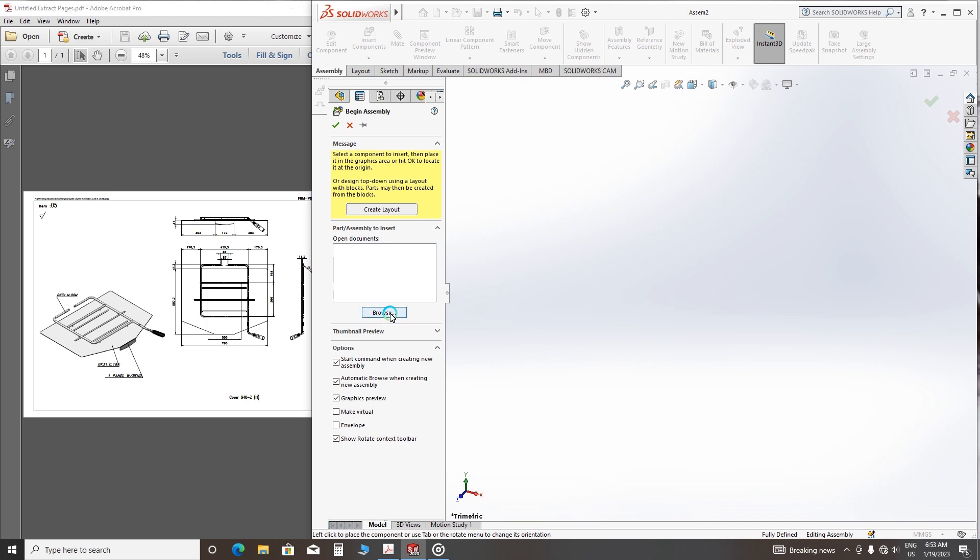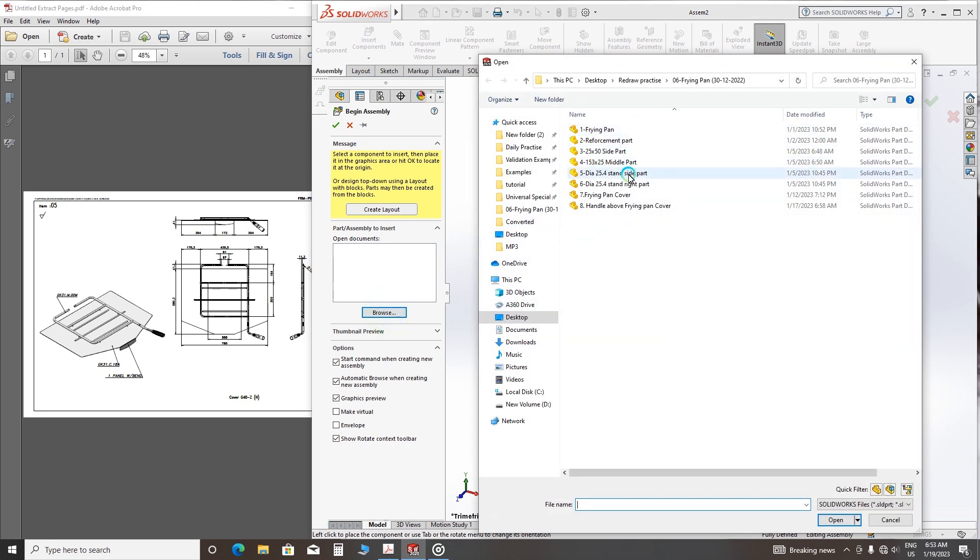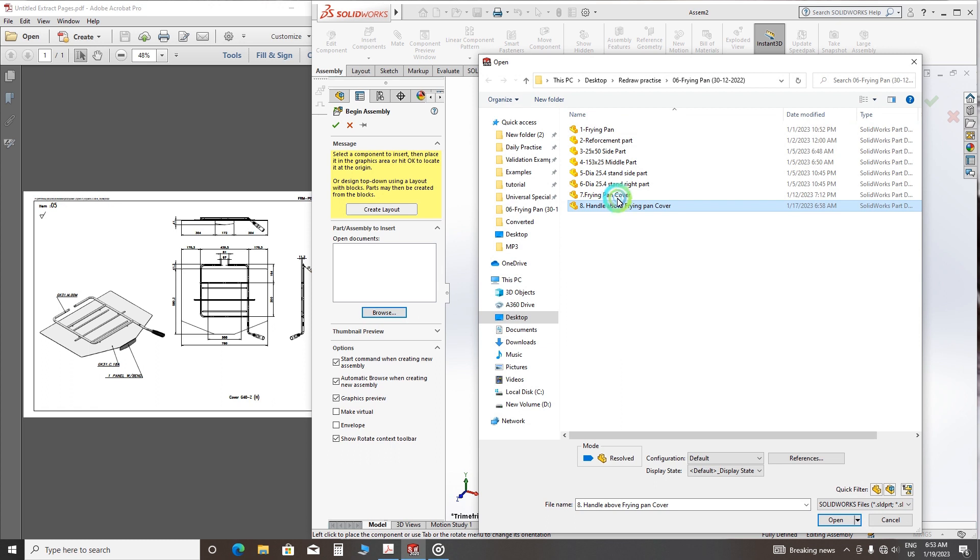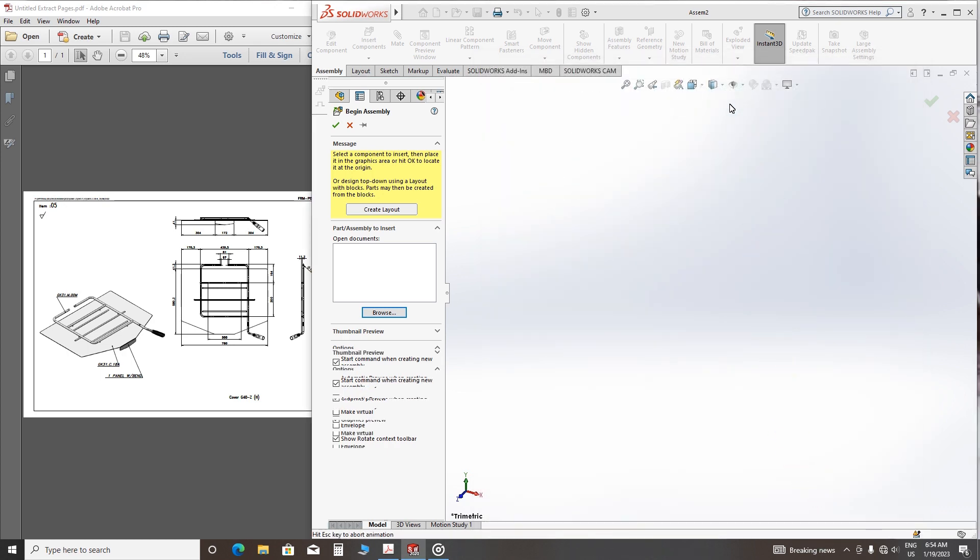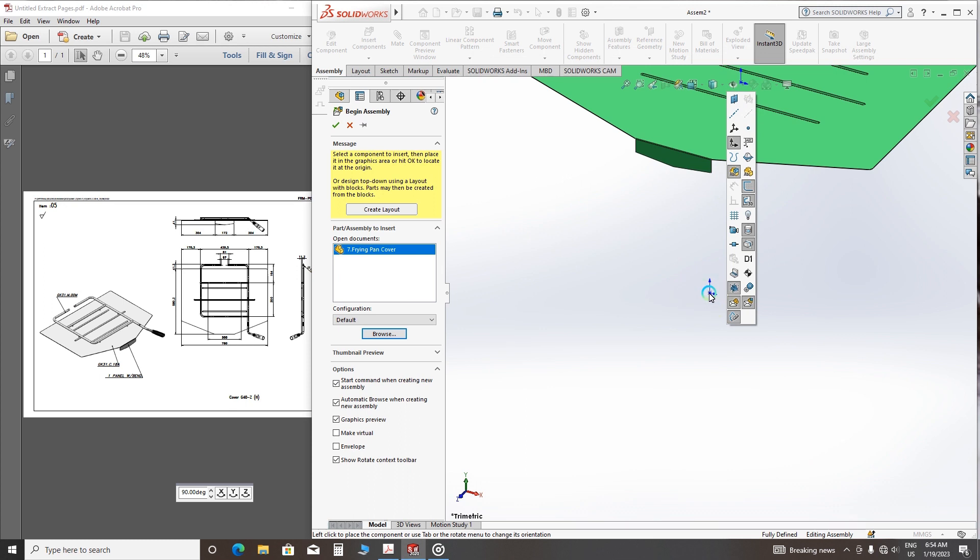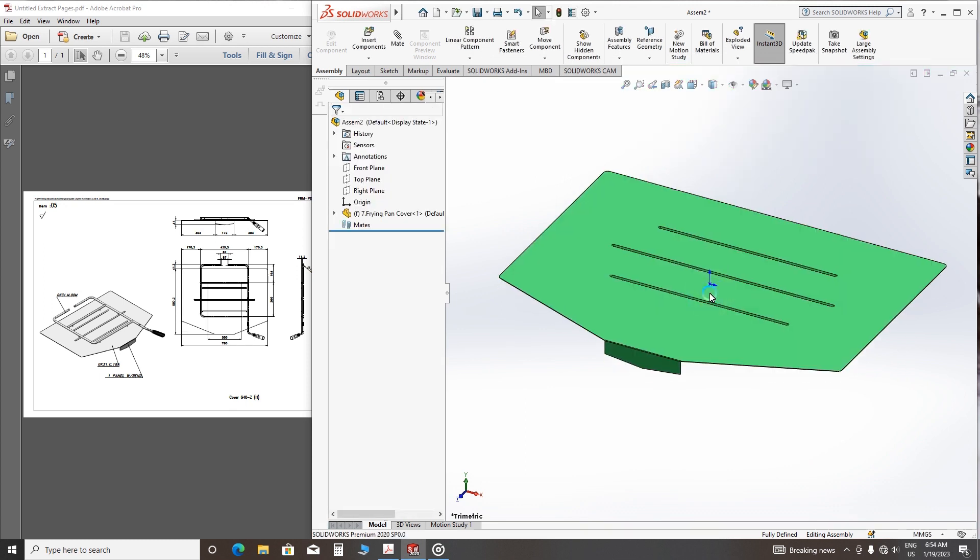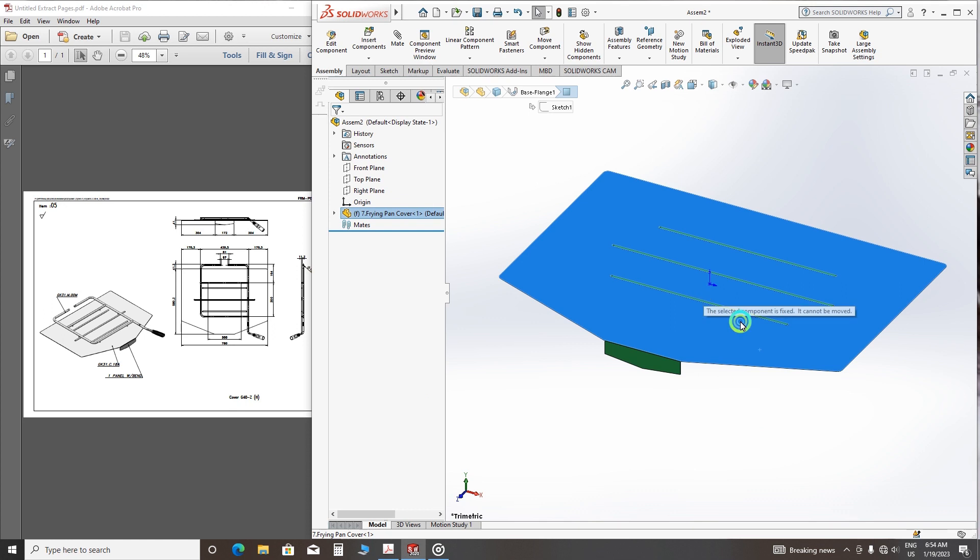I will assemble these two parts: the frying pan cover and the handle above the frying pan cover. Let's take the frying pan cover and then origin, and click the origin here so it can move anywhere and it fits here.